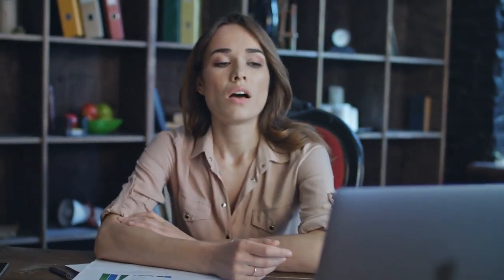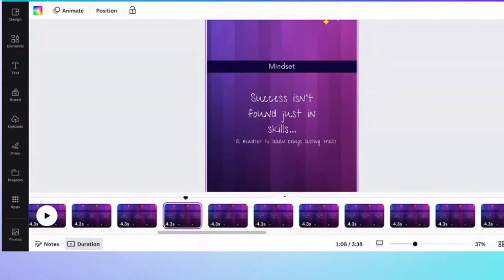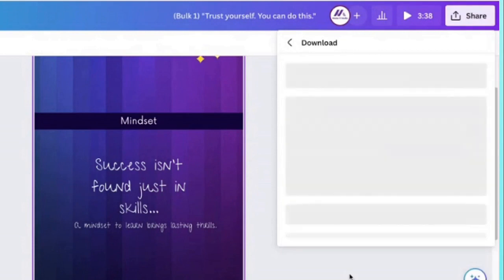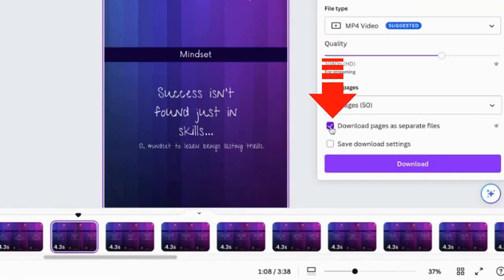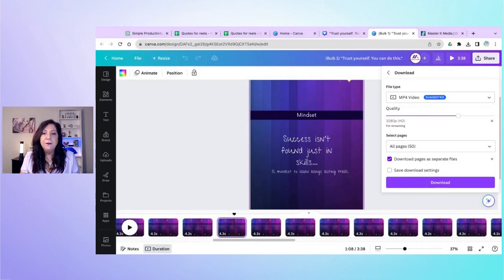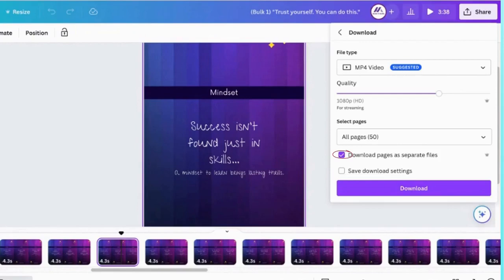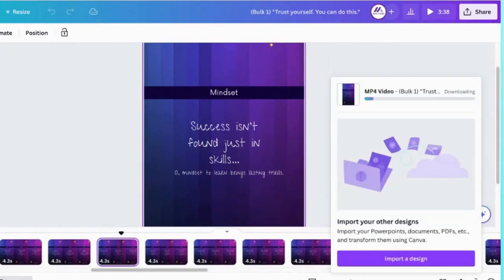Remember I warned there was something that if you messed up it would cost you. When you download this data, you have to be very cognizant: when you click Share and then Download, make sure you leave it as MP4 video because you want it to be a video — but you must download pages as separate files. If you do not do that, all 50 of your posts will end up in one file, and that is not what we want. Check that simple little box, hit download, and it will download all files separately.